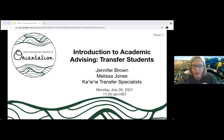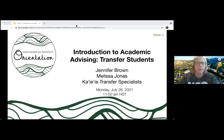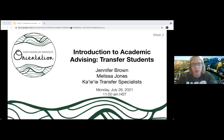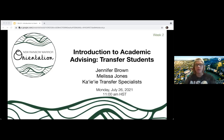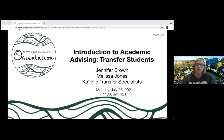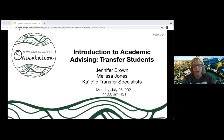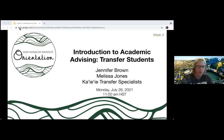I think we're going to go ahead and get started now. Aloha, everyone. I am Brandon Smith. I'll be your orientation leader for today's session, which is advising for transfer students. Before we get started, I'll be covering some housekeeping items for today's webinar.